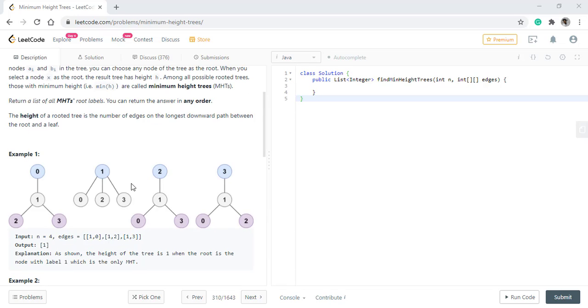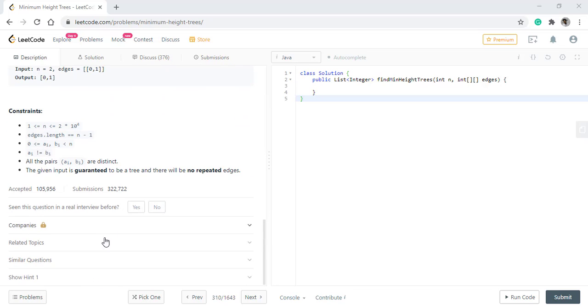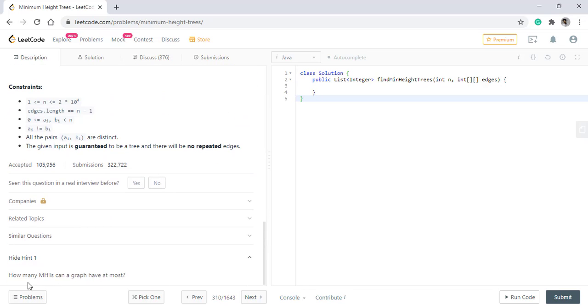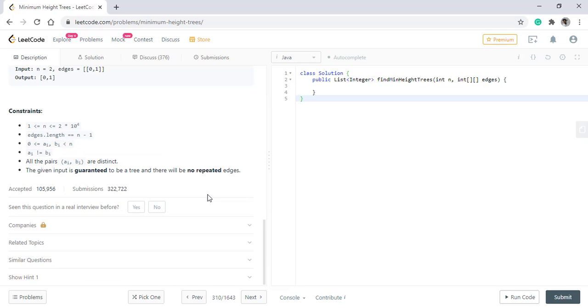Let's see how we approach this question. In the given hints you will see that it asks how many minimum height trees can a graph have at most. That means there is only a certain number of minimum height trees possible in any graph. So we need to think in that direction.